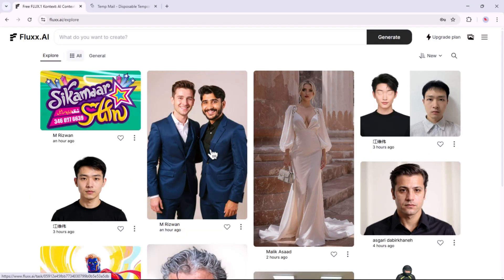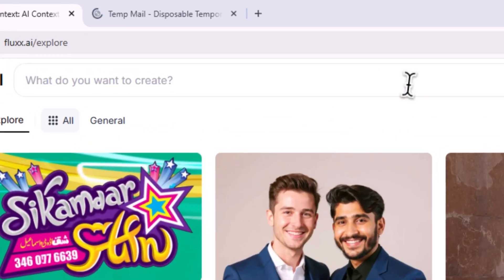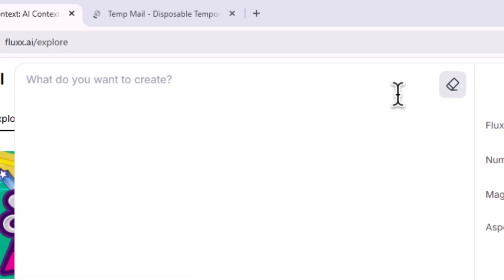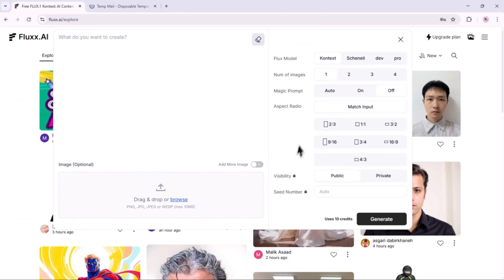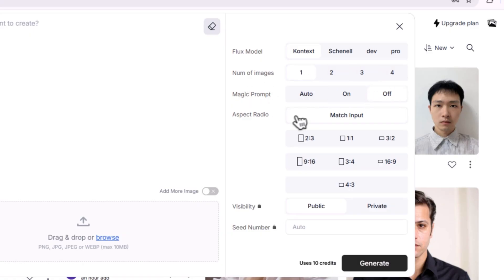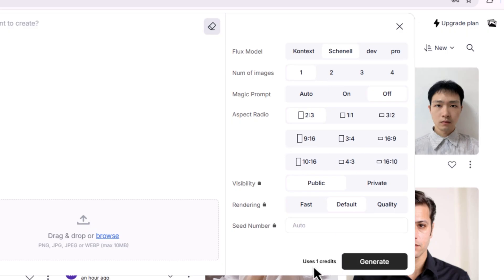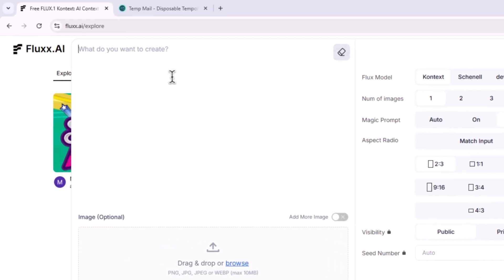Once logged in, this is what the interface looks like. Click on the prompt bar. Here, you can describe your image, upload a reference photo, choose one of the Flux models, set the number of outputs, turn on or off the magic prompt feature to enhance your prompt, and pick the desired aspect ratio. Keep in mind that for free accounts, all generated images will be publicly visible on the main dashboard, meaning anyone can view them. There's also a Seed Number field. Remember, different models require a different amount of credits depending on quality, so the more advanced the model, the more credits it consumes. I recommend choosing a model that fits your needs.